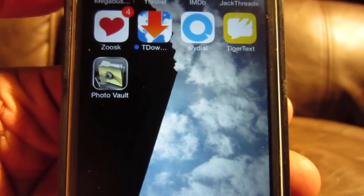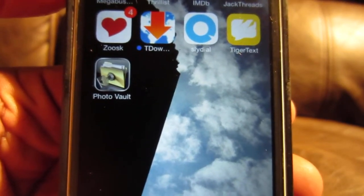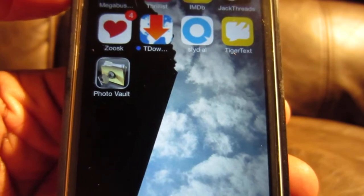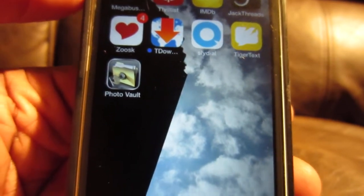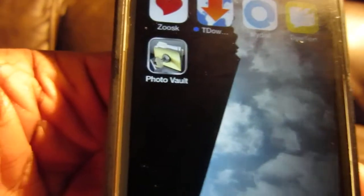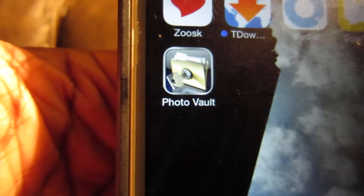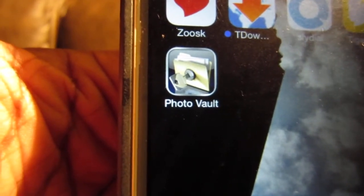Hey, what's up YouTube? Mr. Alfred Eck coming at you with another hot video. In this video, I have a sneaky app for you. It's called Photo Vault.